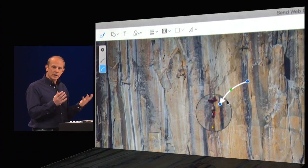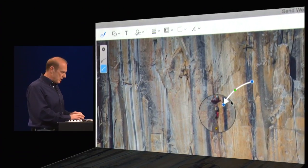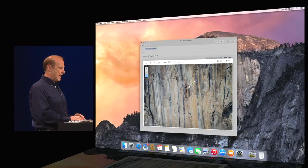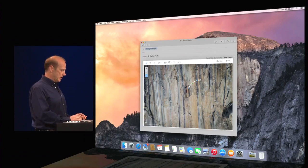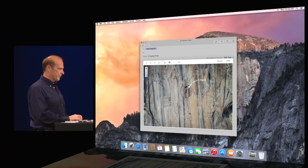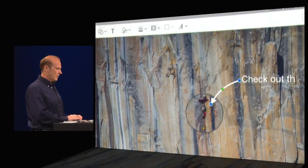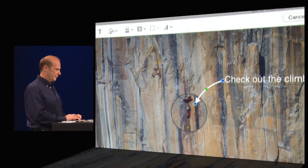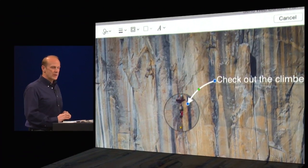So now it's really easy to add a comment. So check out the climbers.